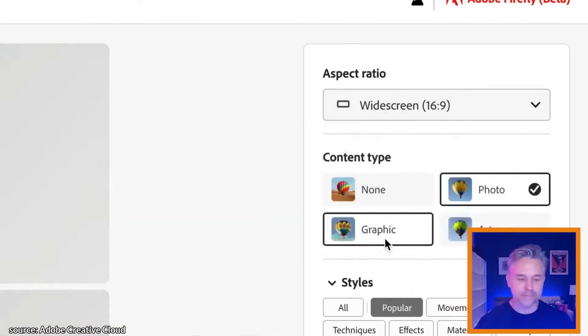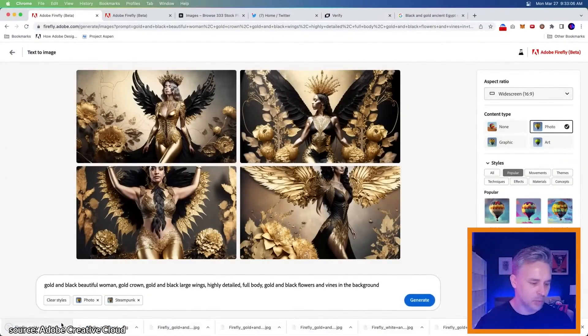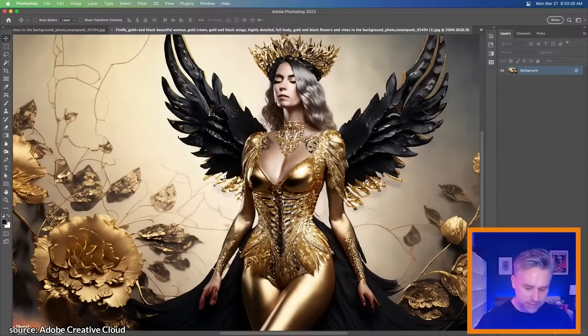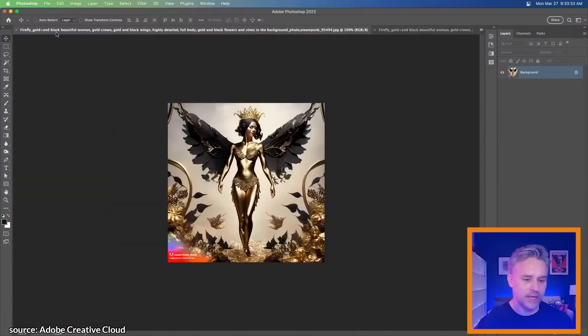If we go to widescreen, widescreen is going to give me more resolution. This is just a good concept that I want to use for my design.